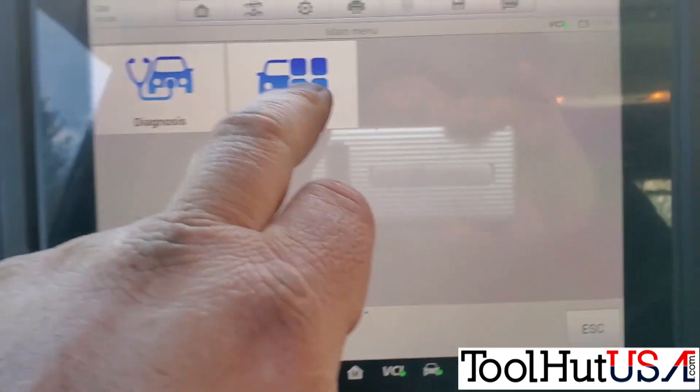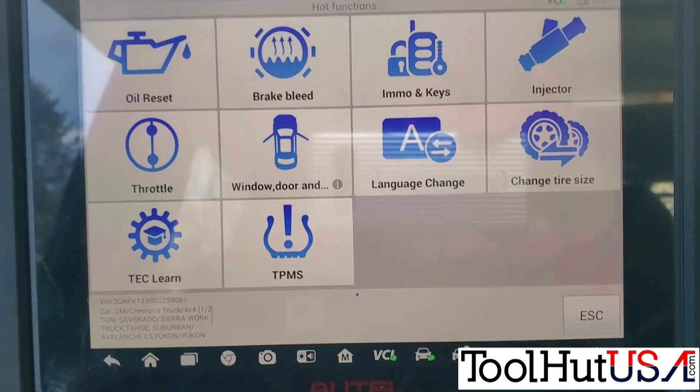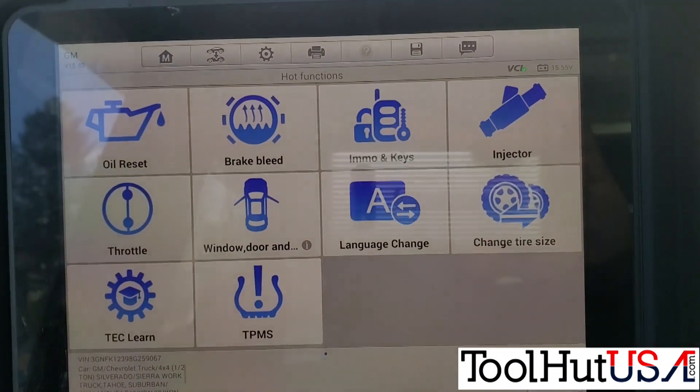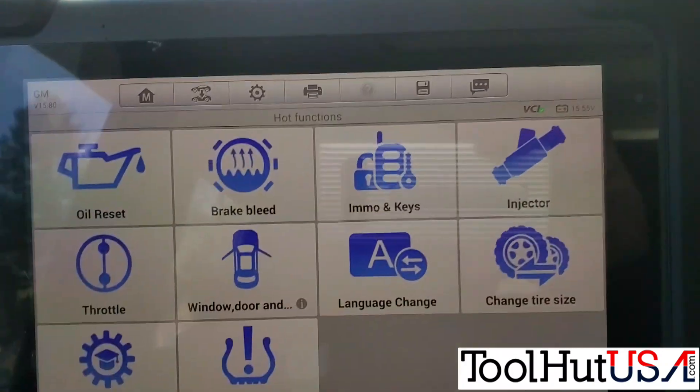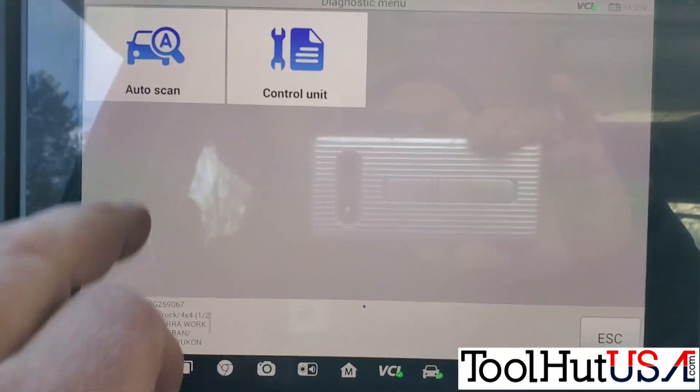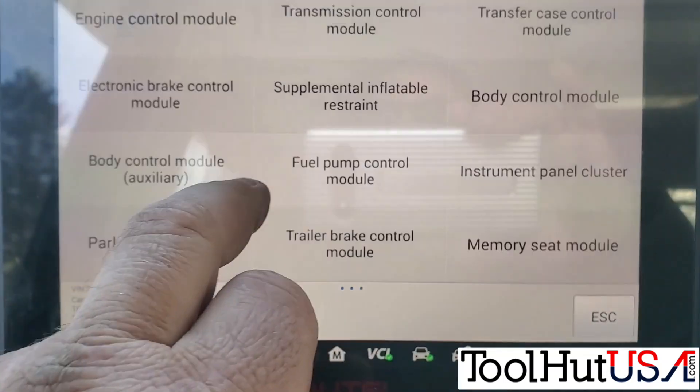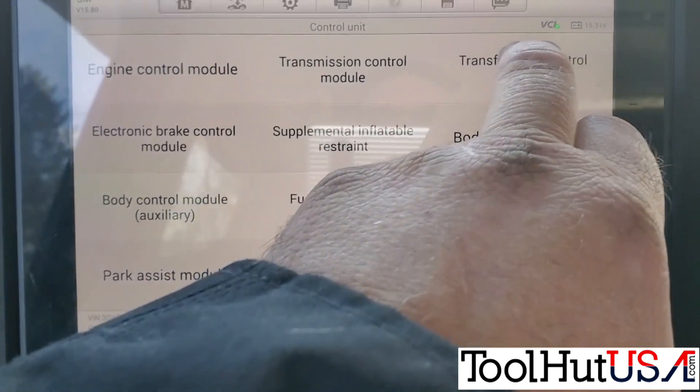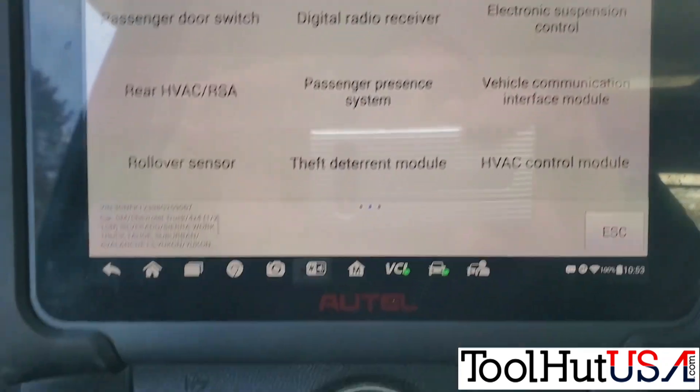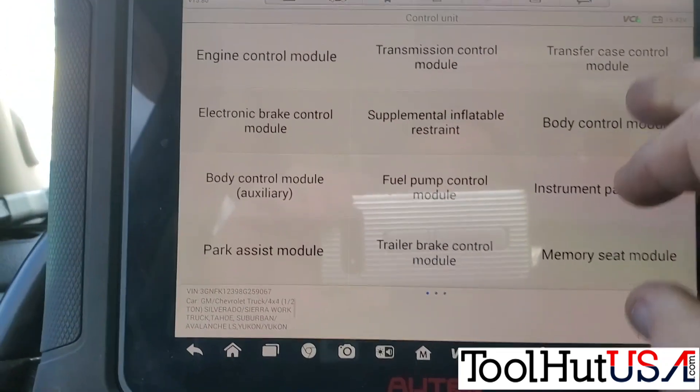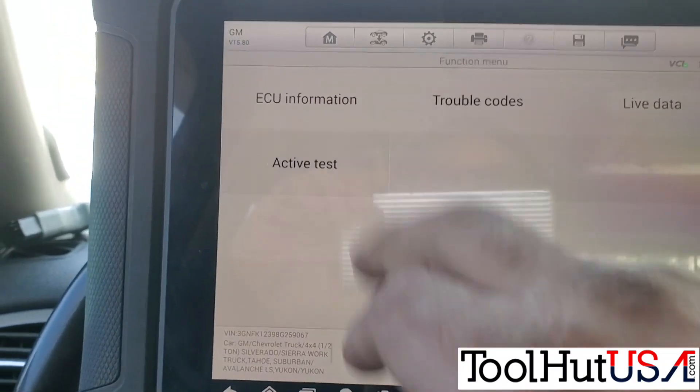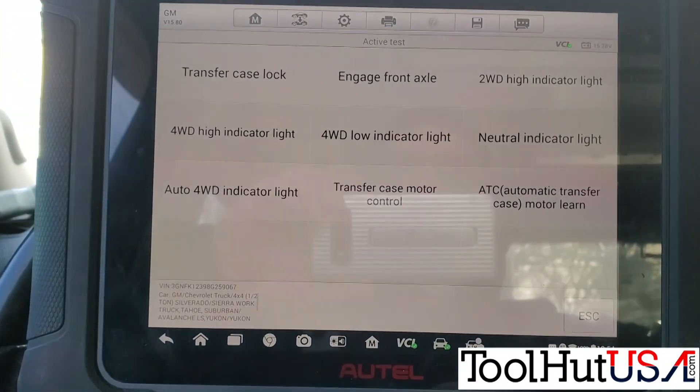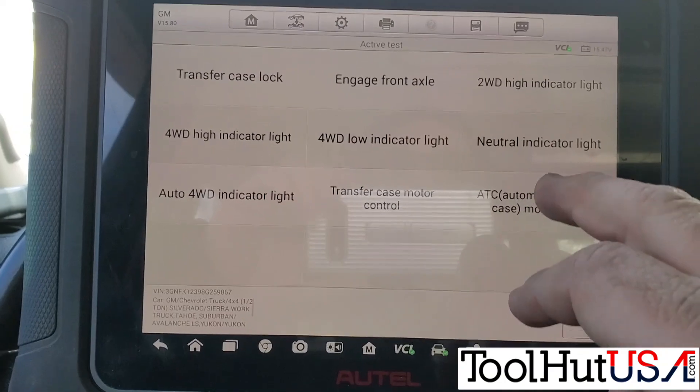I'm trying to get a better handle on it here. I'm gonna choose the hot functions. Let's just see if it's in there. Nope, it's not. No transfer case control module in there. I'm gonna go to diagnosis. Now I'm not going to do a complete scan because I know exactly what I'm trying to get done here. Transfer case control module.